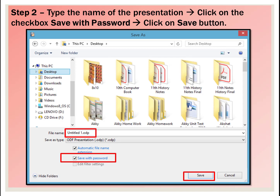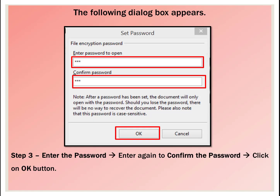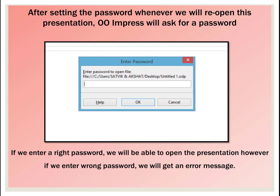Give your file name. Click on the checkbox 'Save with Password' and click the Save button. The following dialog box appears. Enter the password, then enter it again to confirm. Click the OK button. After setting the password, whenever you reopen this presentation, OpenOffice Impress will ask for a password. If you enter the correct password, you will be able to open the presentation. However, if you enter the wrong password, you will get an error message.